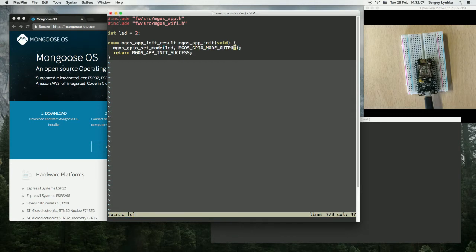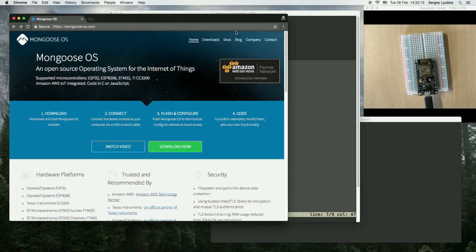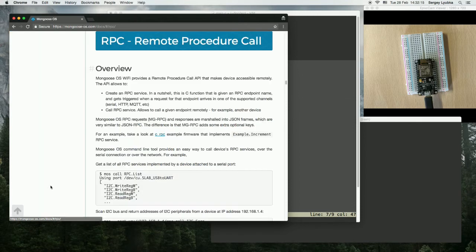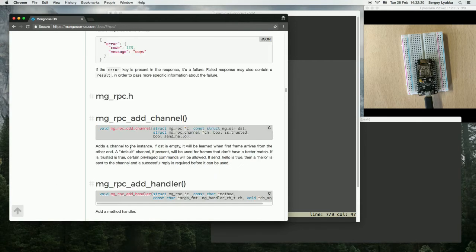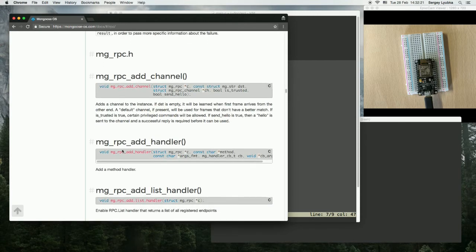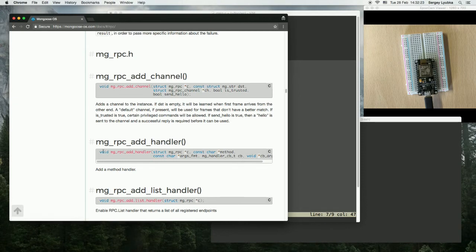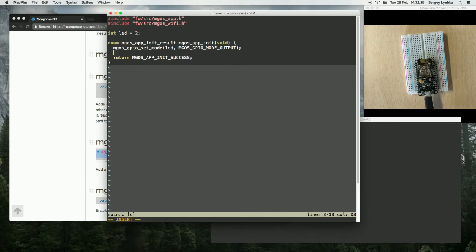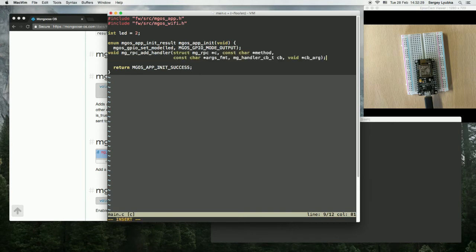And now we need to set up an RPC handler. Go to Mongoose documentation and click on RPC API. We need RPC add handler function. Copy it and paste here.